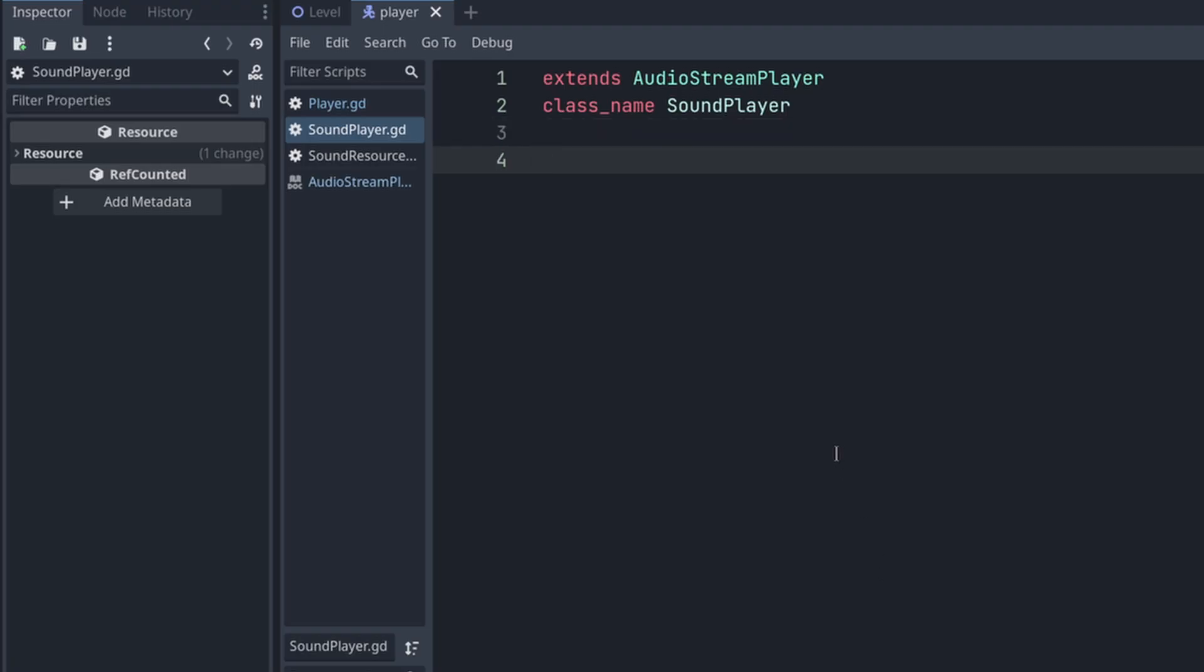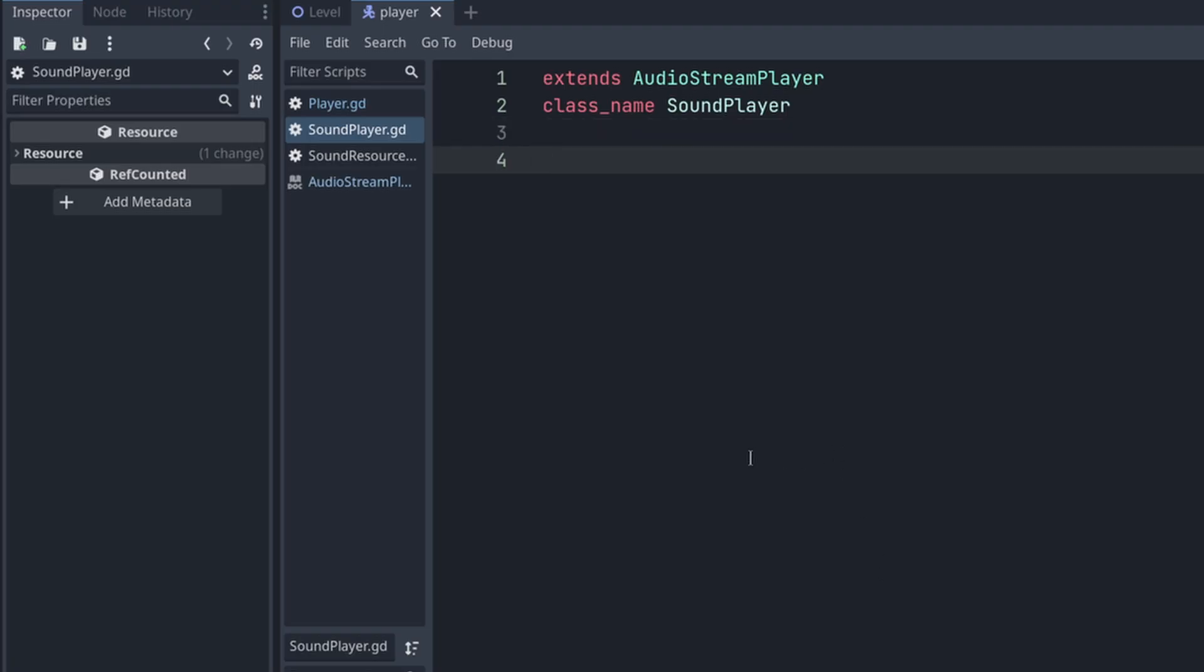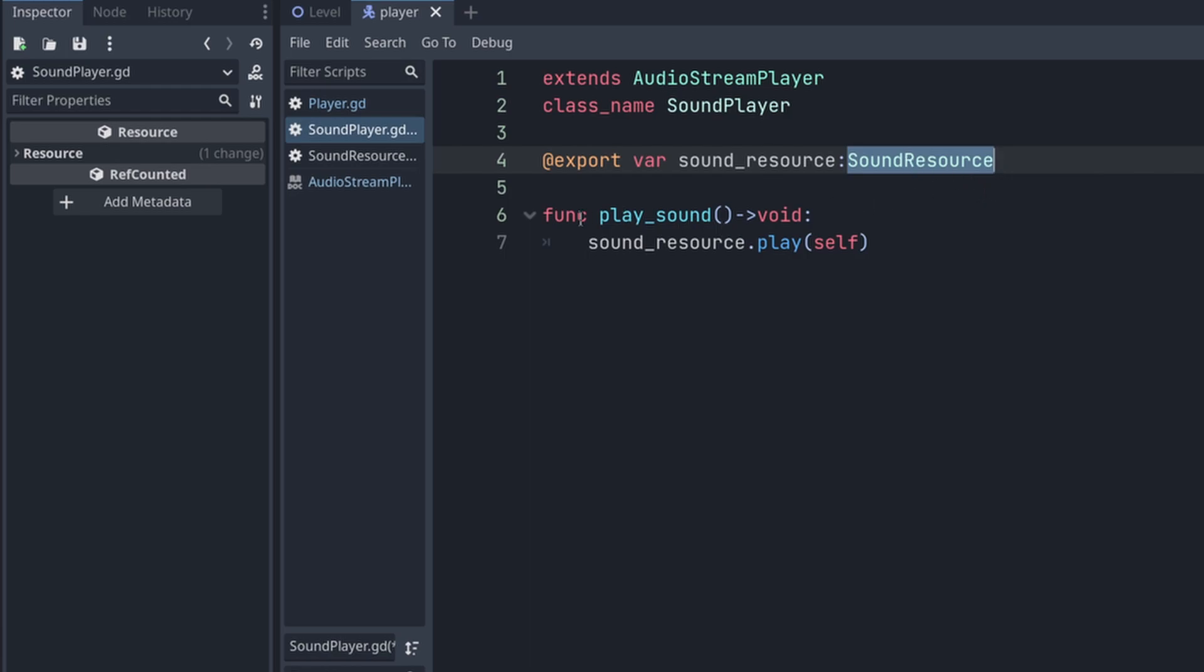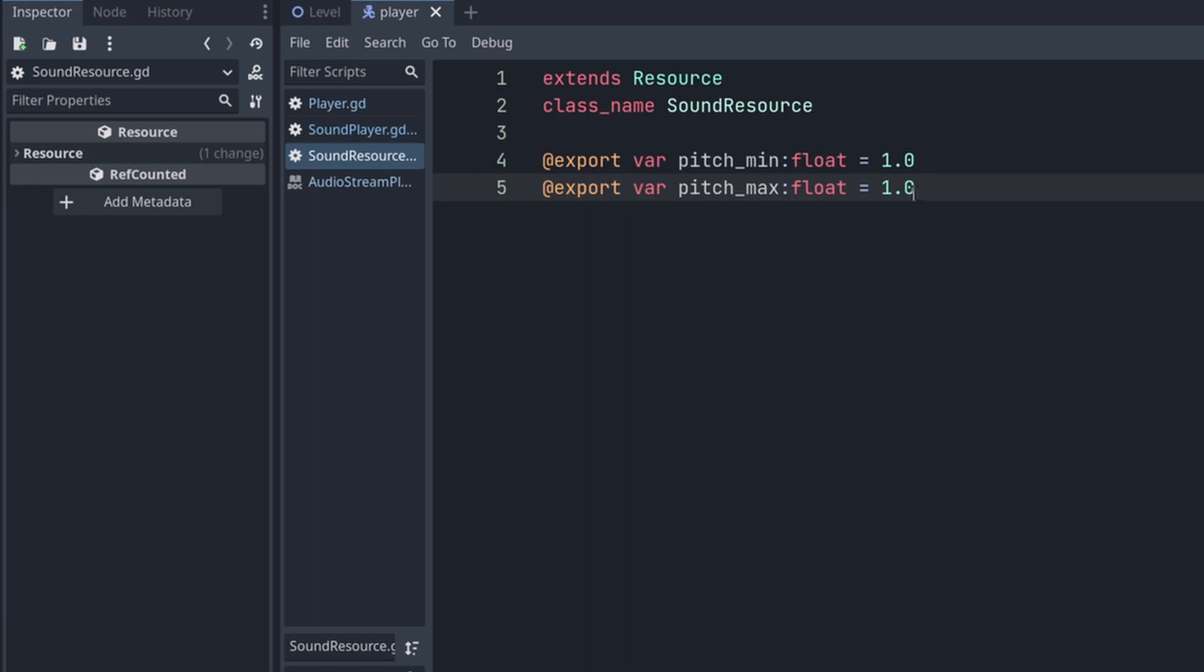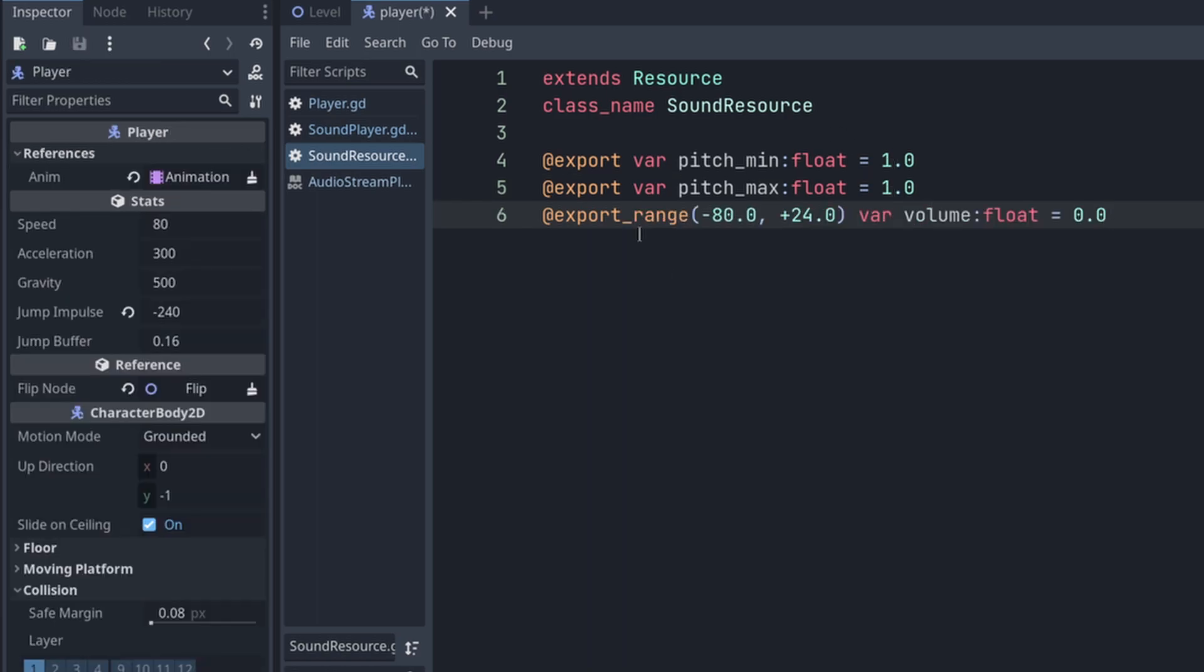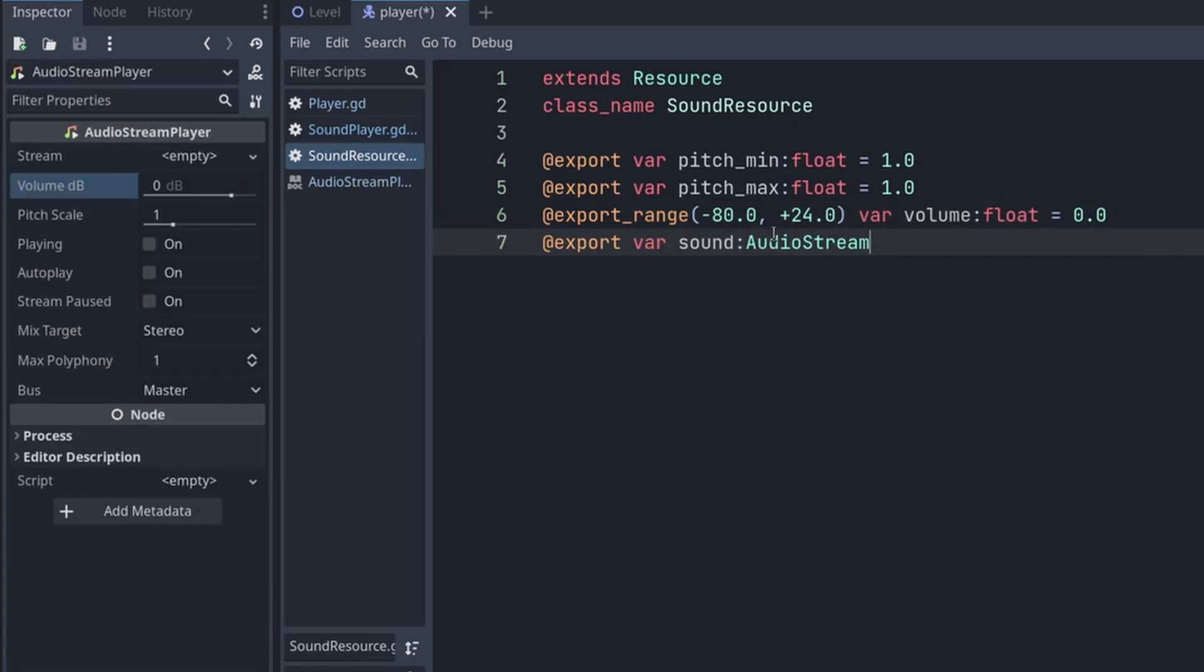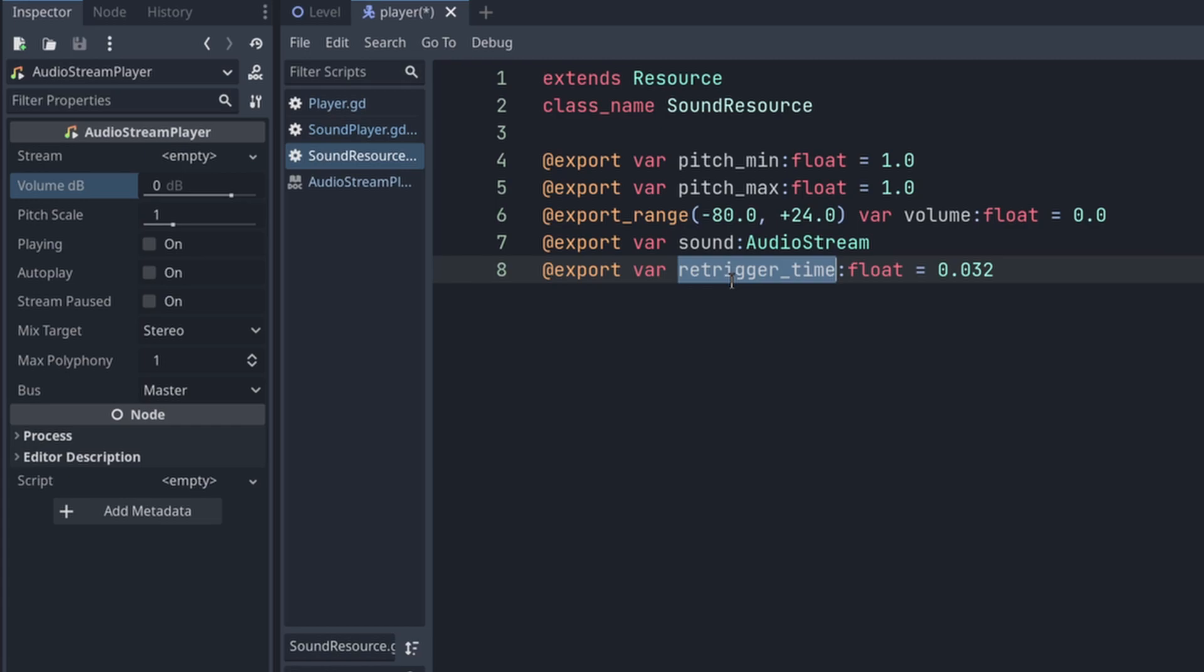The sound player is super simple. It will export a variable sound resource with type sound resource, and you can call play sound and it will be playing the sound. For it to work, it needs to pass in self. I want my sound resource to have minimum pitch and maximum pitch so I can randomly have a range. I will export range from minus 80 to plus 24 for volume control, as default 0db, reference a sample, so audio stream.